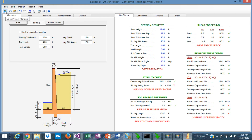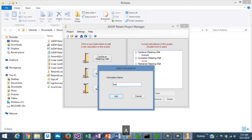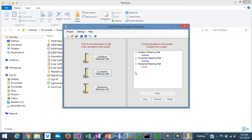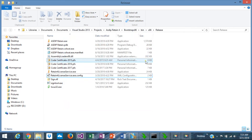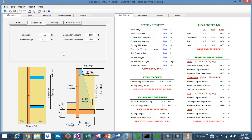That covers the cantilever retaining wall design. Let's go back to the project manager and open the counterfort module. Assign a name — it's added to the tree. Double-click, and this is the counterfort retaining wall design form. Again, input at the left and output at the right — a similar layout common to all our programs. In this case, the stem can only be concrete, not masonry, because it's a counterfort. The stem is concrete, supported laterally by a series of parallel counterfort walls along the wall.